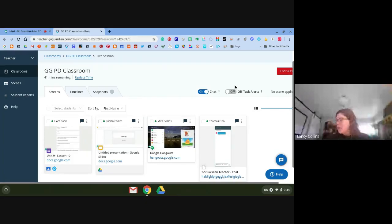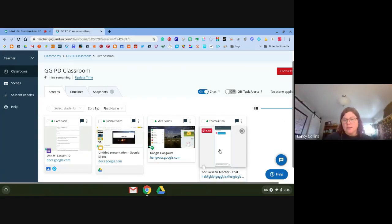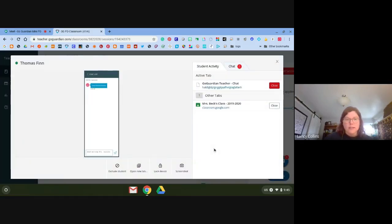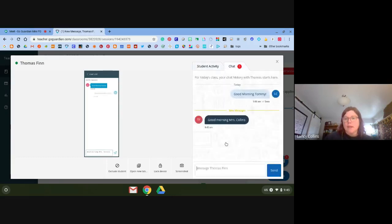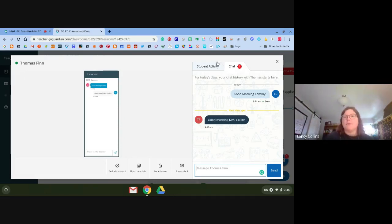You can see here it looks like Tommy has the chat up and he's typing back to me — I can actually see him typing. He wrote 'Good morning, Mrs. Collins.' The chat feature is great for being able to talk with just your individual students.